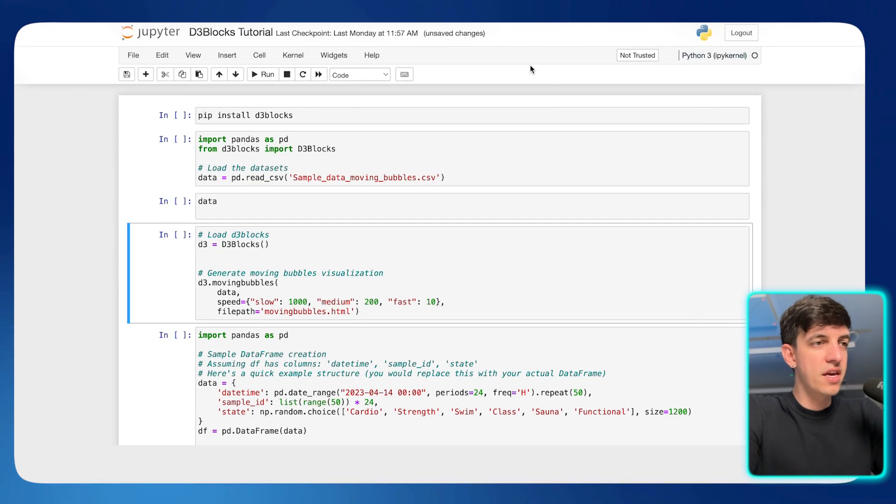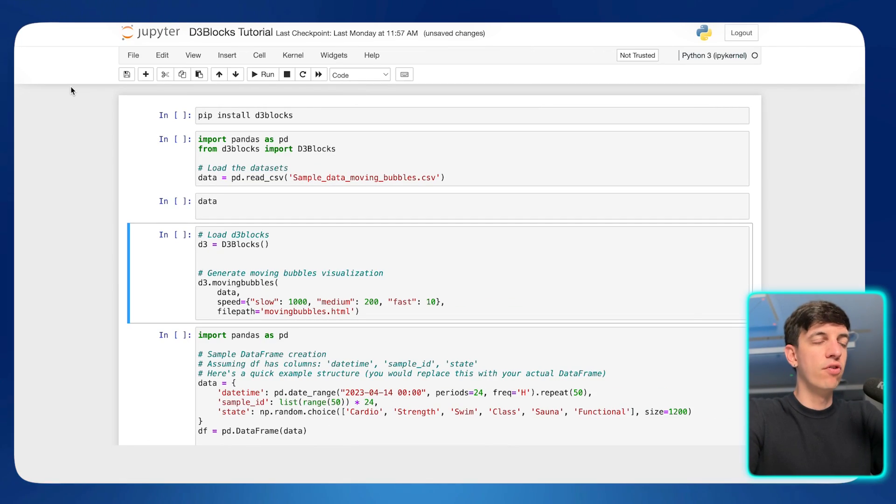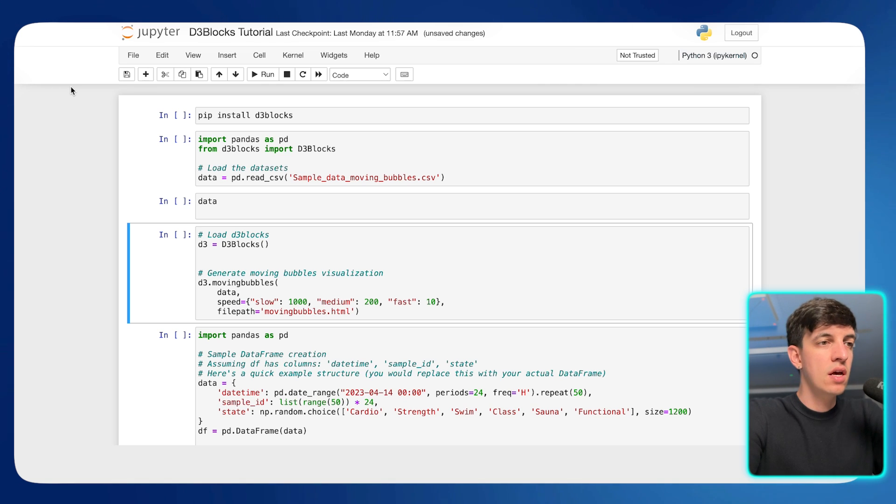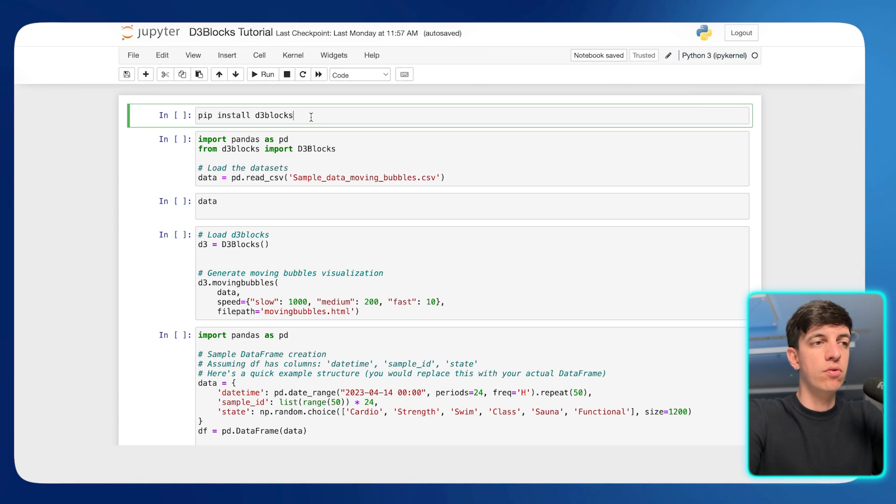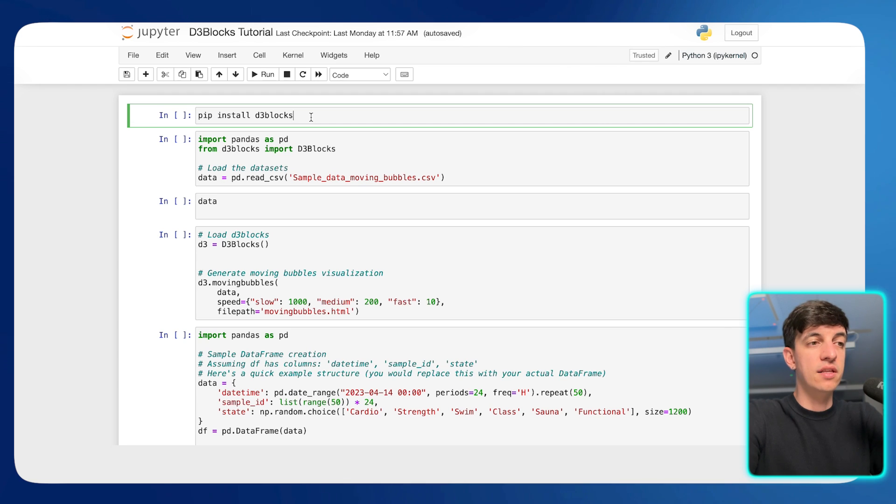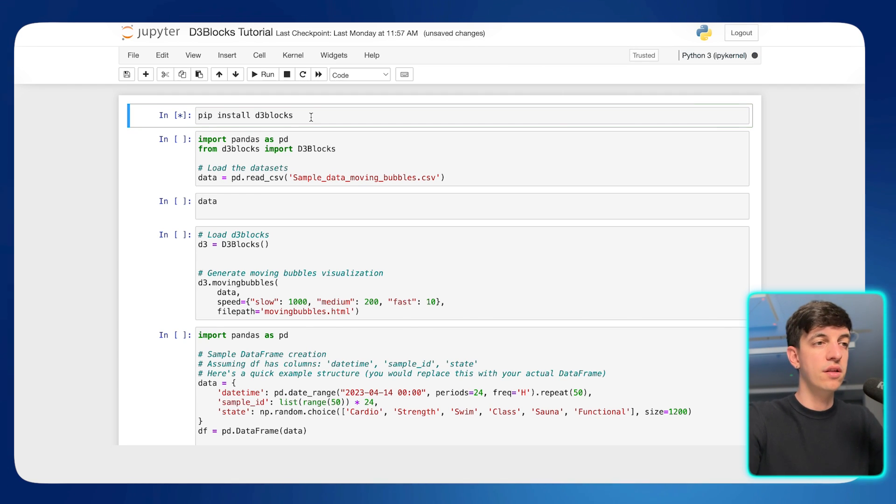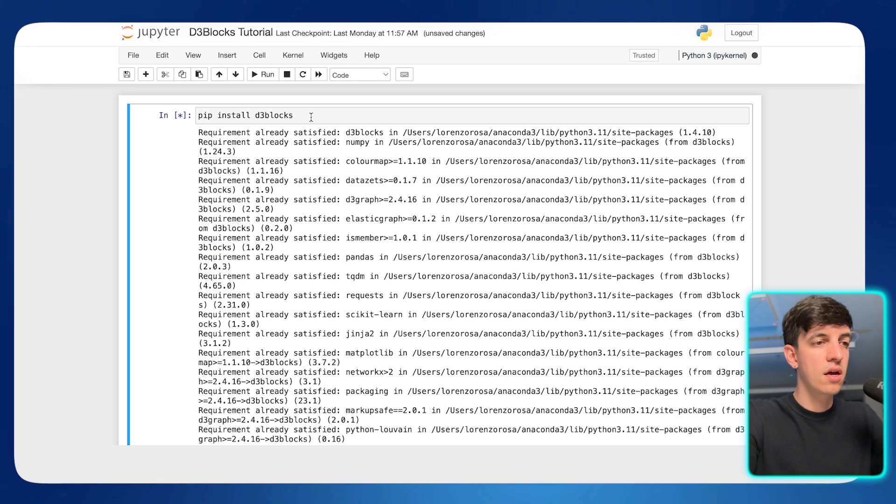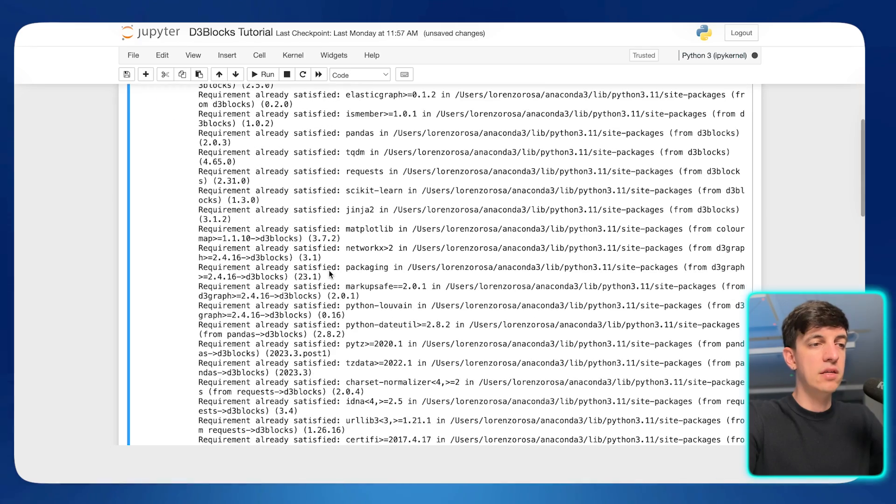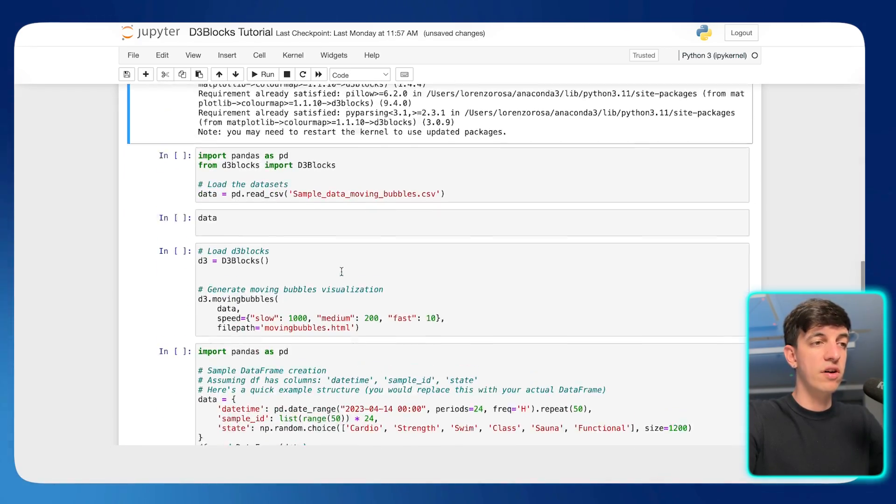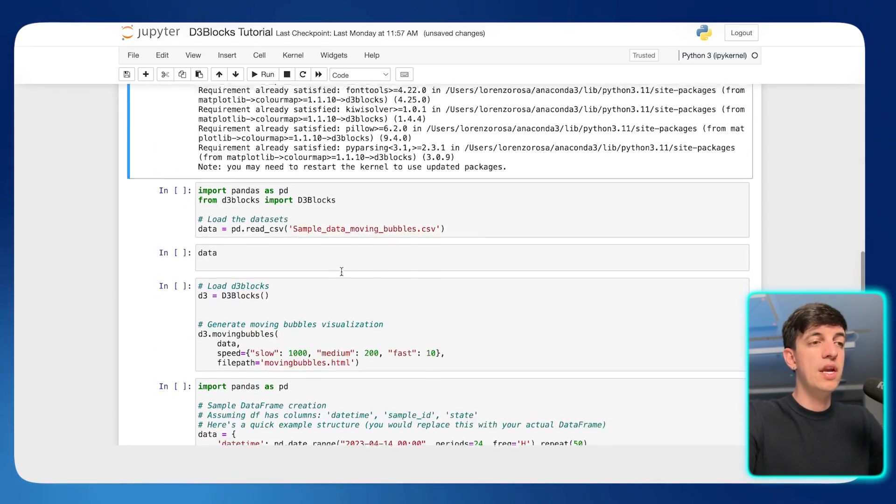Okay, so we are here in Jupyter, which is the platform that I'm using within Anaconda to run my Python codes. So the first block of code is to actually install, as we said at the start, the D3 blocks library. So I'm going to run the first line. As you can see, I already installed it, but this should be a very straightforward step.